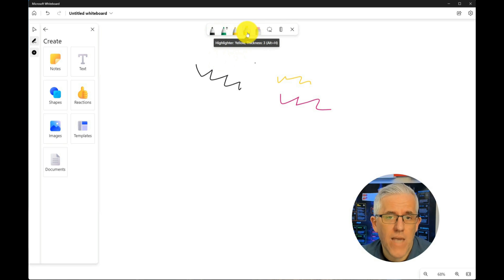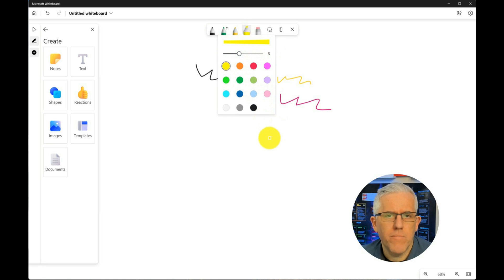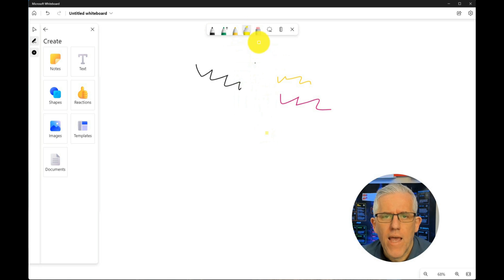I have the highlighter, same idea here. I can click on the highlighter, choose thickness, plus a bunch of different colors that I can have.